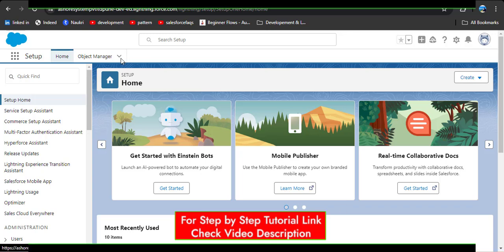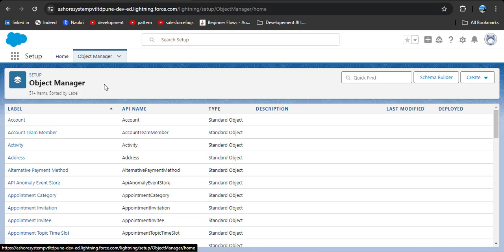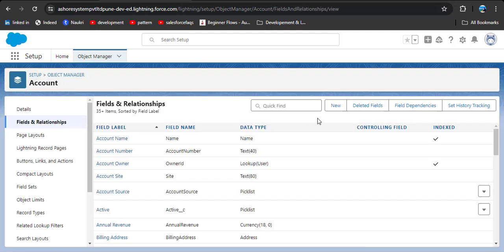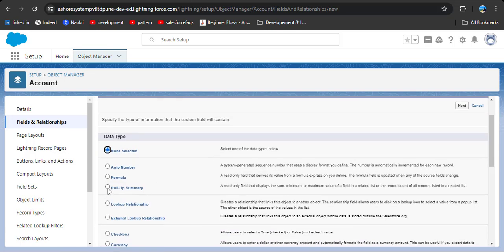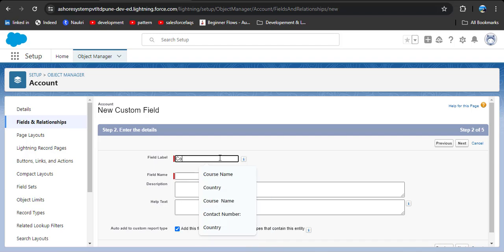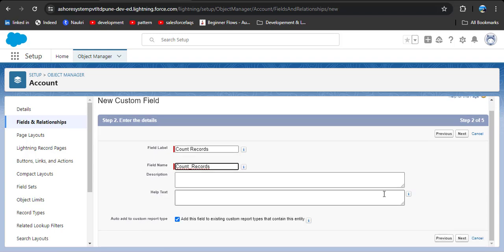Now I will demonstrate how to create a rollup summary field. Navigate to the object on which you want to create the rollup summary — always remember you can create it on the master (parent) side only. I am creating it on the standard Account object. Click on Fields and Relationships, then click New. Select Roll-Up Summary — note that if the object is in a lookup relationship this option will not be available. Click Roll-Up Summary then click Next. Enter the label as 'Count Records' and the field name will automatically populate.